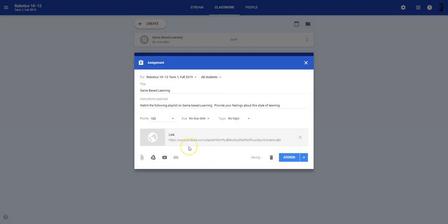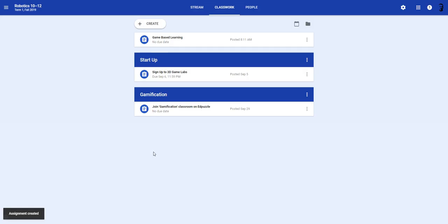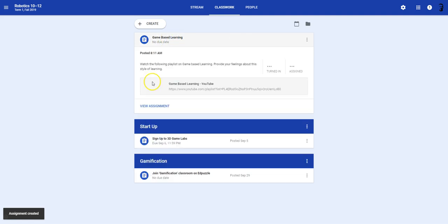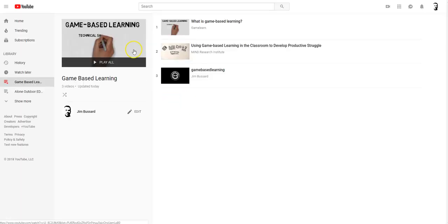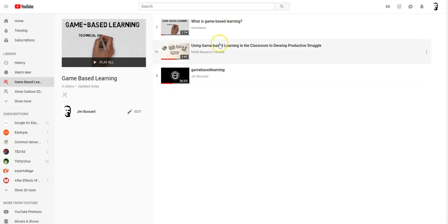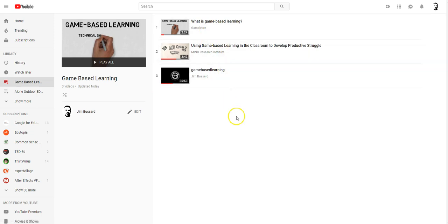So then we have our playlist and you can go ahead and assign it. All right, there you go. You now have a new lesson that you can provide to the kids. When they go to it, they click on the assignment and it'll open up to your playlist. So they can see all the videos that you've included in your assignment. They can view them and then they can provide feedback and submit the assignment. All right, now it's your turn.